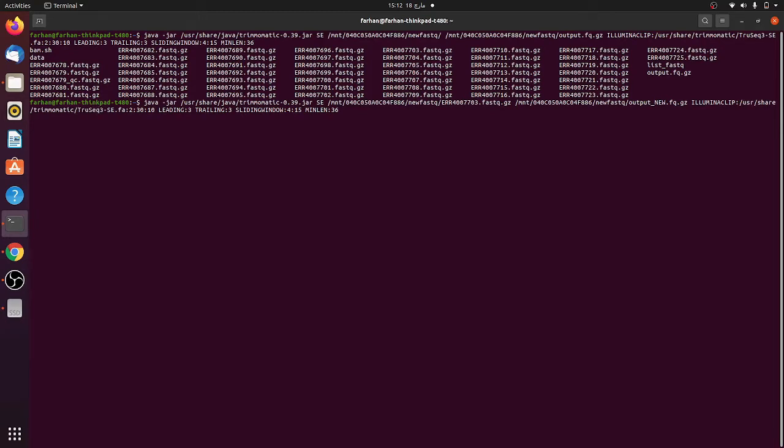Then this is the TruSeq3-SE.fa FASTA file. Here the adapter sequences are present in this file and you can actually trim those. If the adapter sequences are present in this file it will trim or clip these sequences.